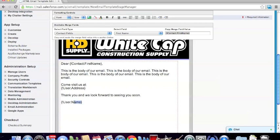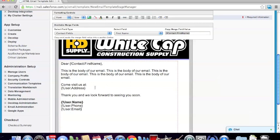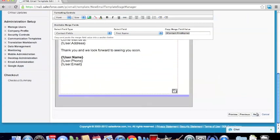I would also suggest highlighting the name and going up to select Bold so it will automatically bold that for us. Then we're going to skip down a line, turn off bold, and type in the same format for user.phone to include our phone number, and then one more for user.email which will have our email address. Once we've inserted everything we want, including all the merge fields we need, we can go ahead and click the Next button.